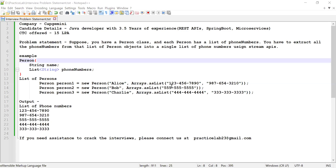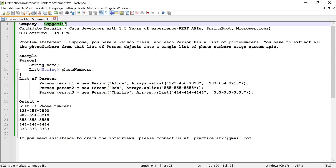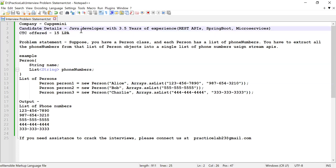Hi guys, welcome back to Practice Lab. In this video I'm going to solve a problem which was asked in one of the interviews conducted by CAP Germany. The candidate was having 3.5 years of experience working as a Java developer, and apart from Java he was having knowledge of writing REST APIs, Spring Boot, and a bit about microservices architecture. When he solved this problem statement he was selected and offered a CTC of kept in LPA.